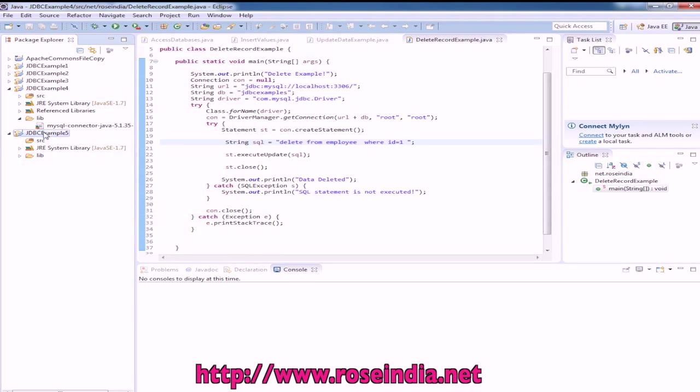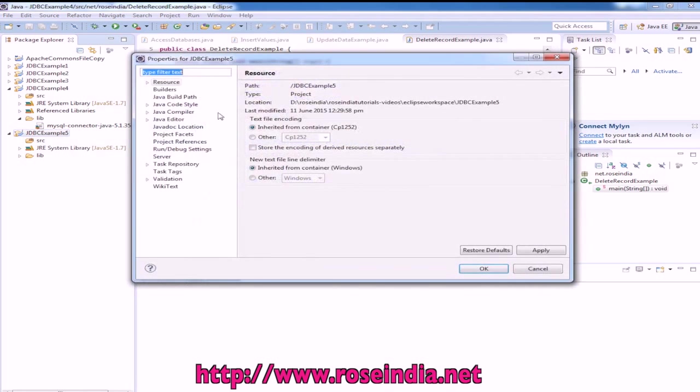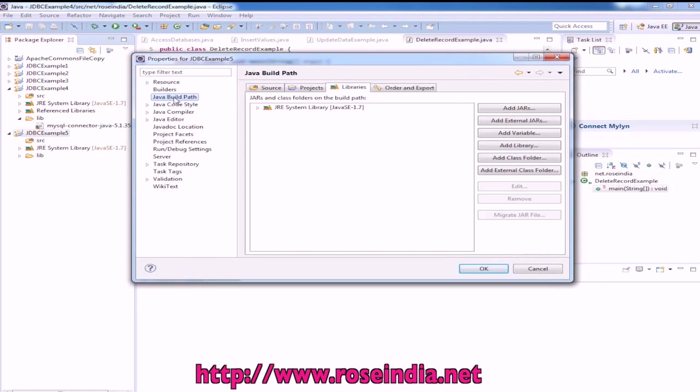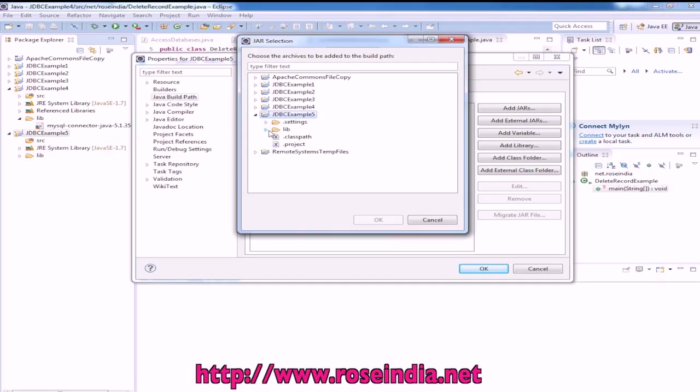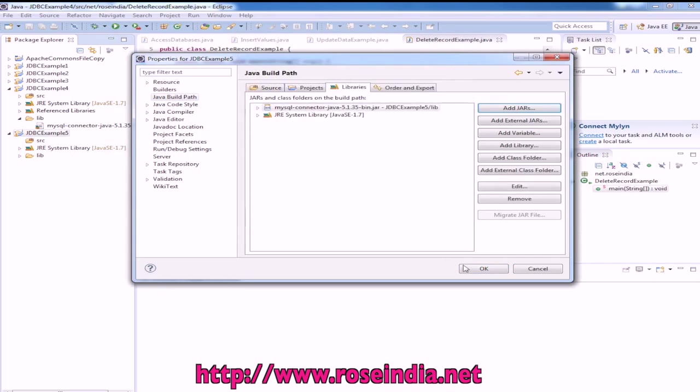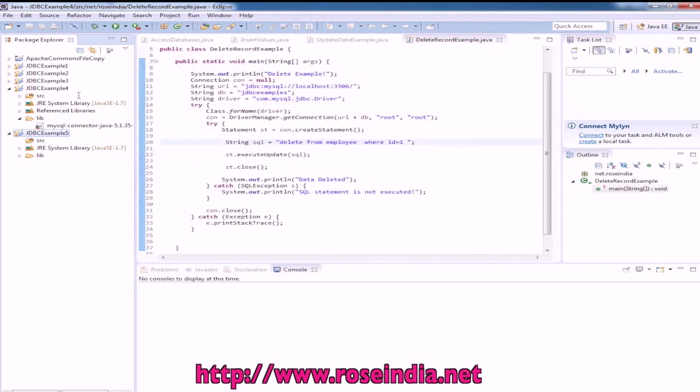Now we will add this library into the build path. Select the project, go to the lib, then select the jar file and click OK.